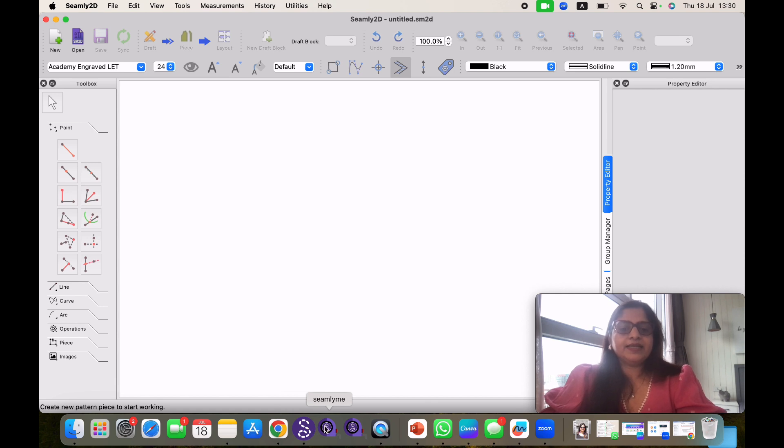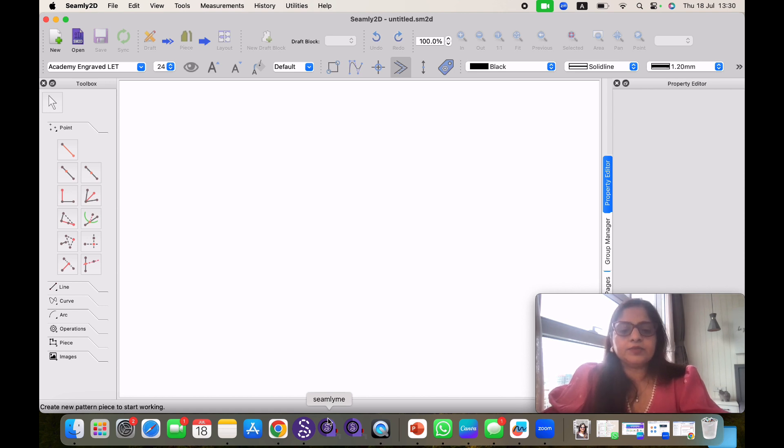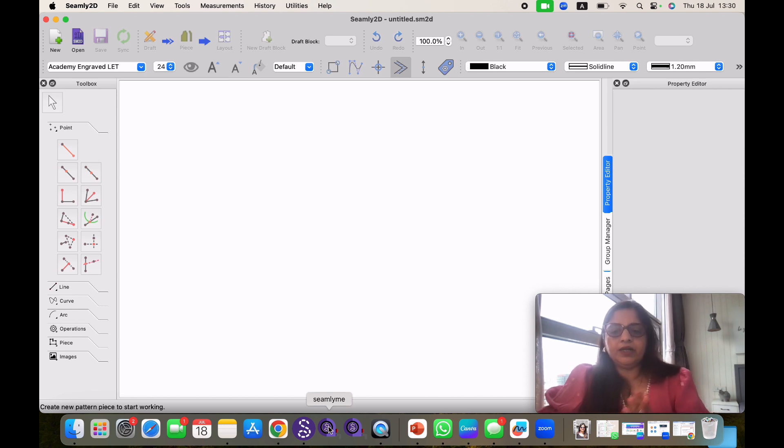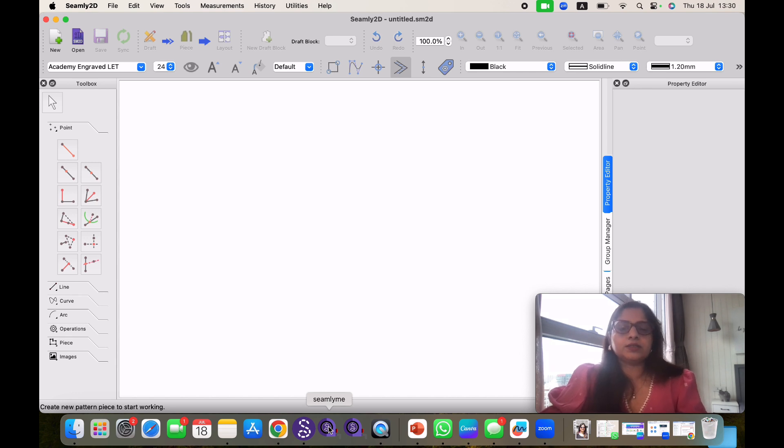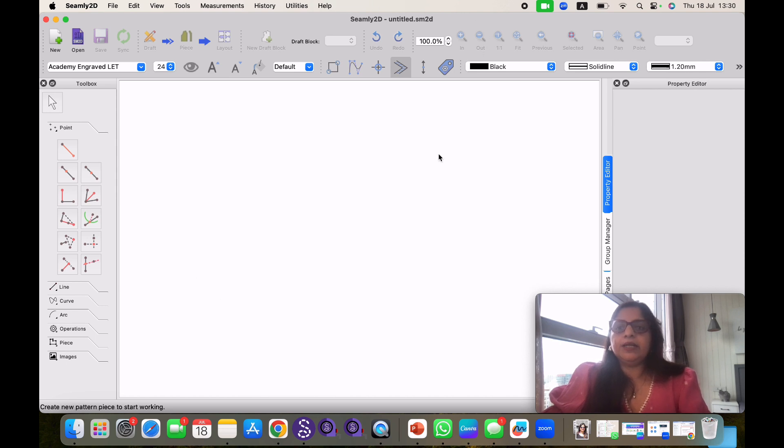Beside this there is another icon which is Seamly me. Now when you download this software from internet, it comes with Seamly 2D. All our measurements are stored in separate software which is Seamly me. We will come to this software in our next episode. Today we are going to focus on pattern making software Seamly 2D. So this is our Seamly 2D window.